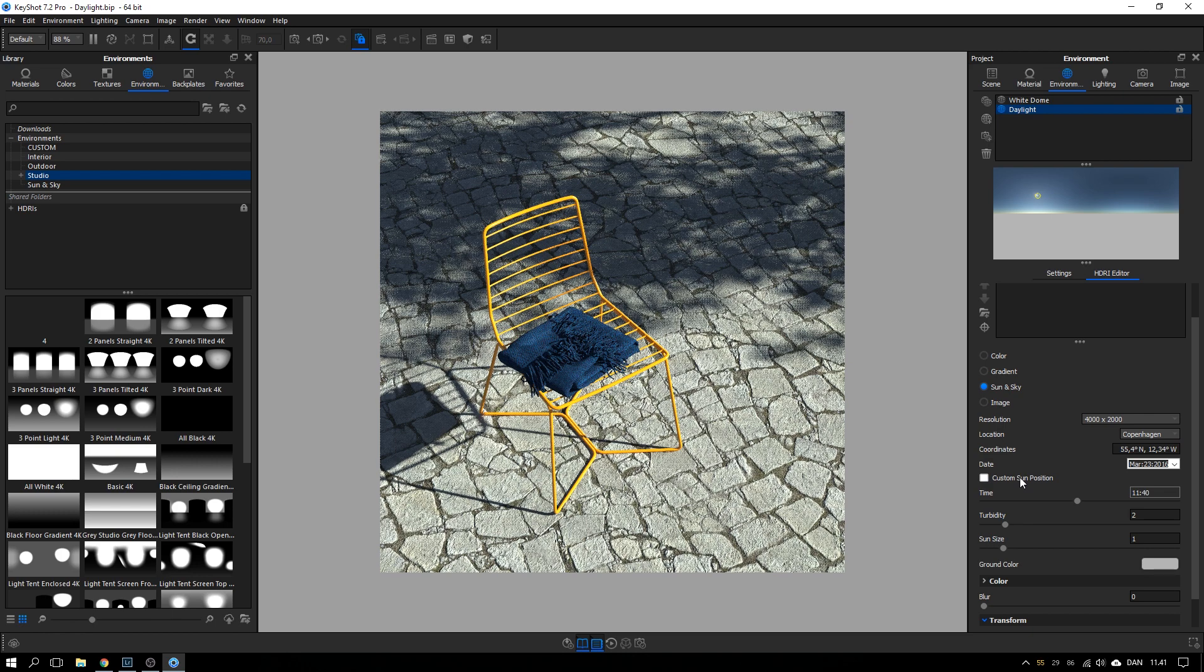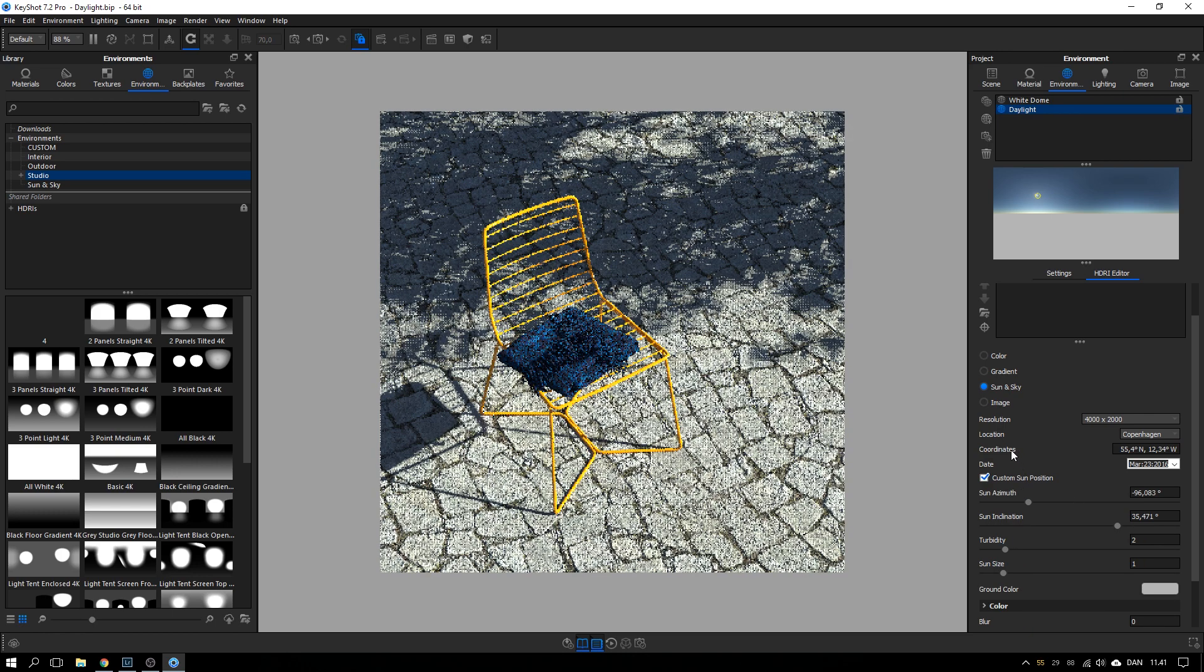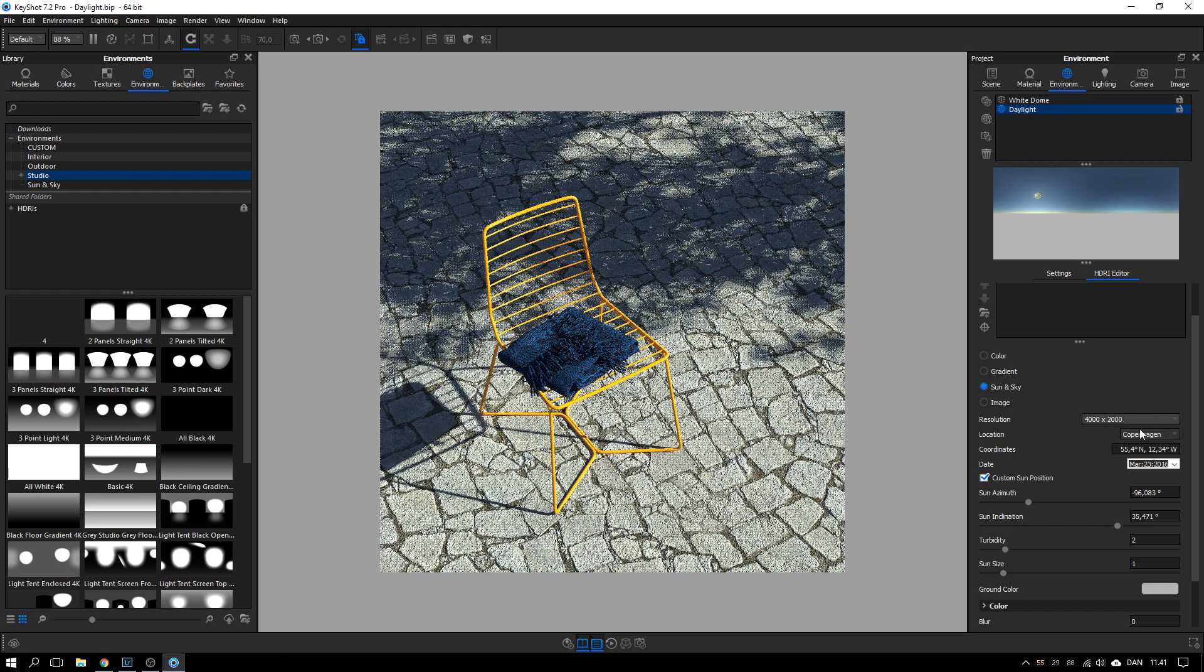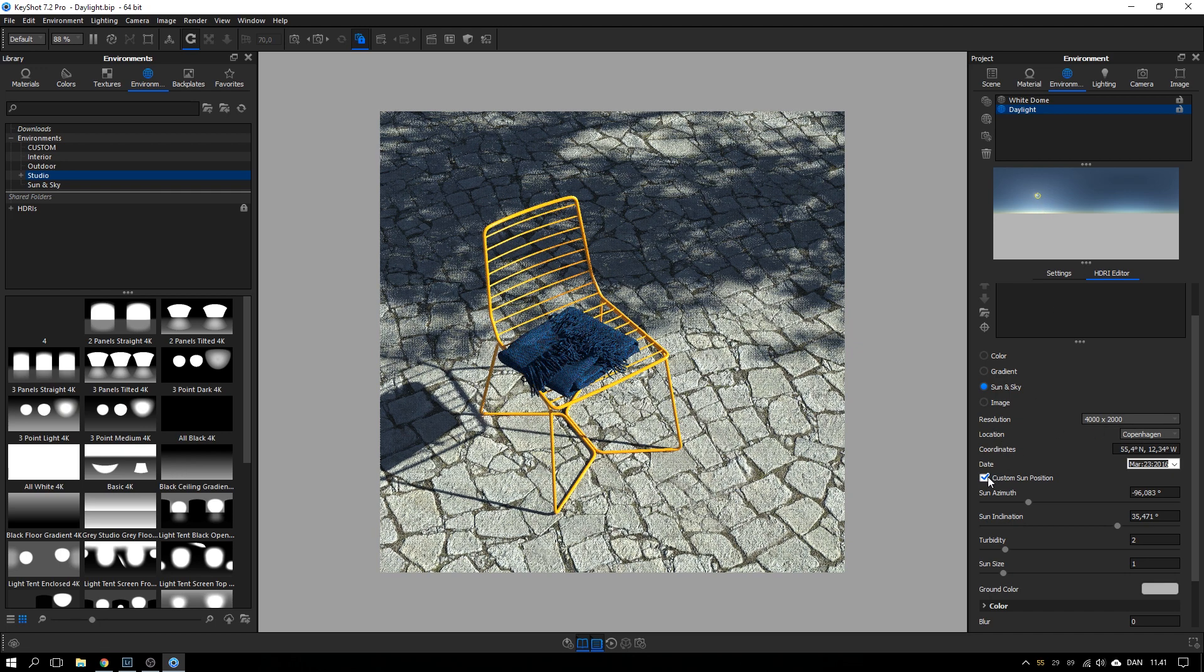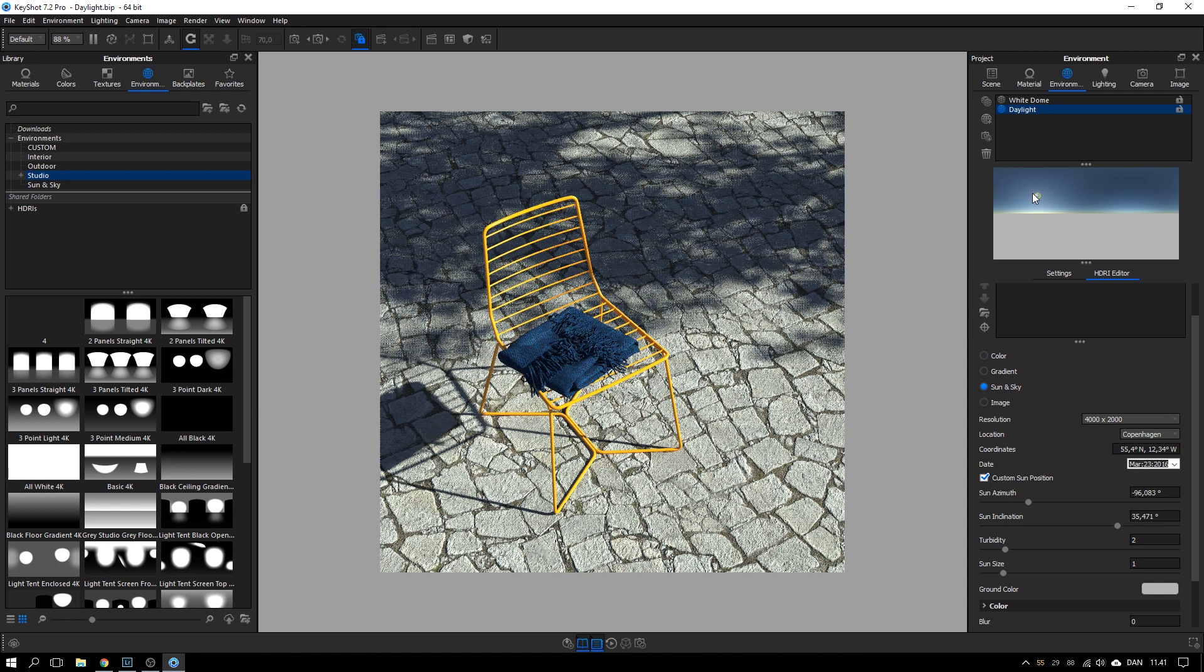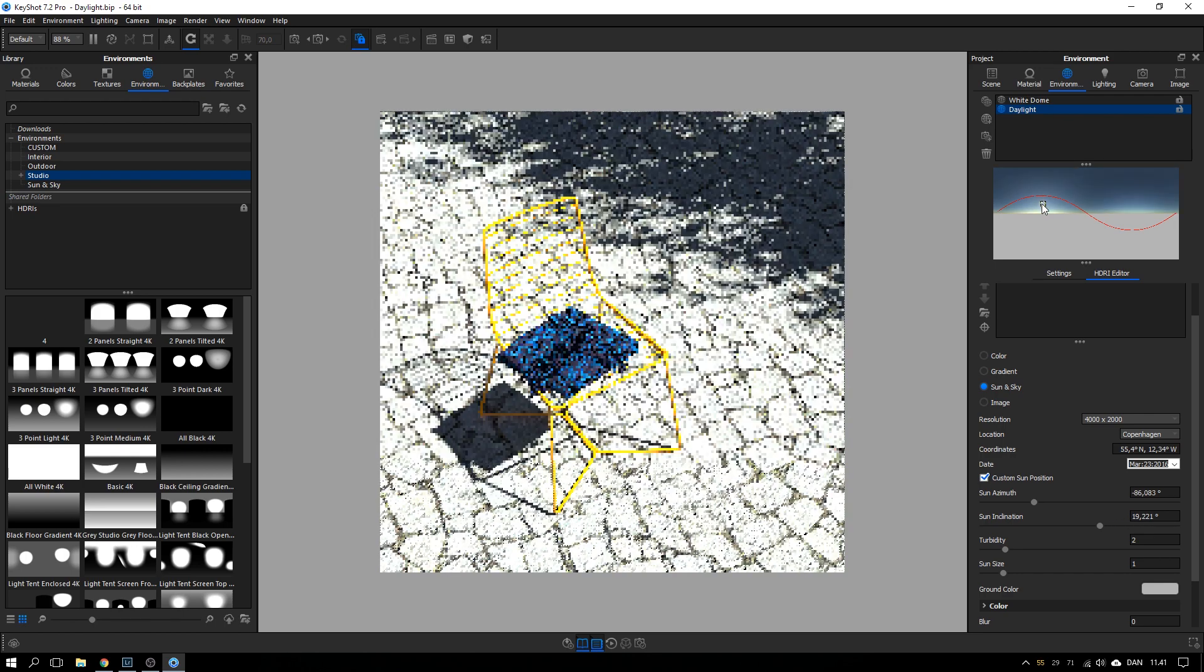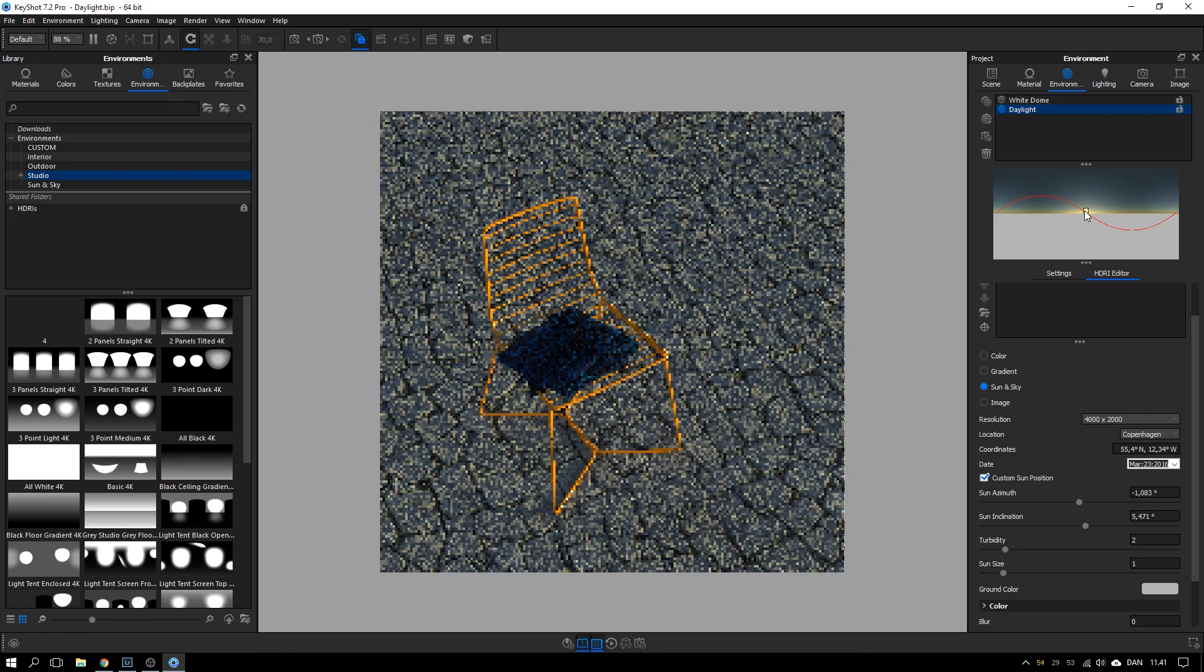Super useful for some architectural stuff, I guess. But for most of the time, you probably just want to position the sun where you want it to be precisely. Don't care too much about the position and time. So what you do is enable this custom sun position and now the sun is free from all these chains and you can drag it wherever you want it to.